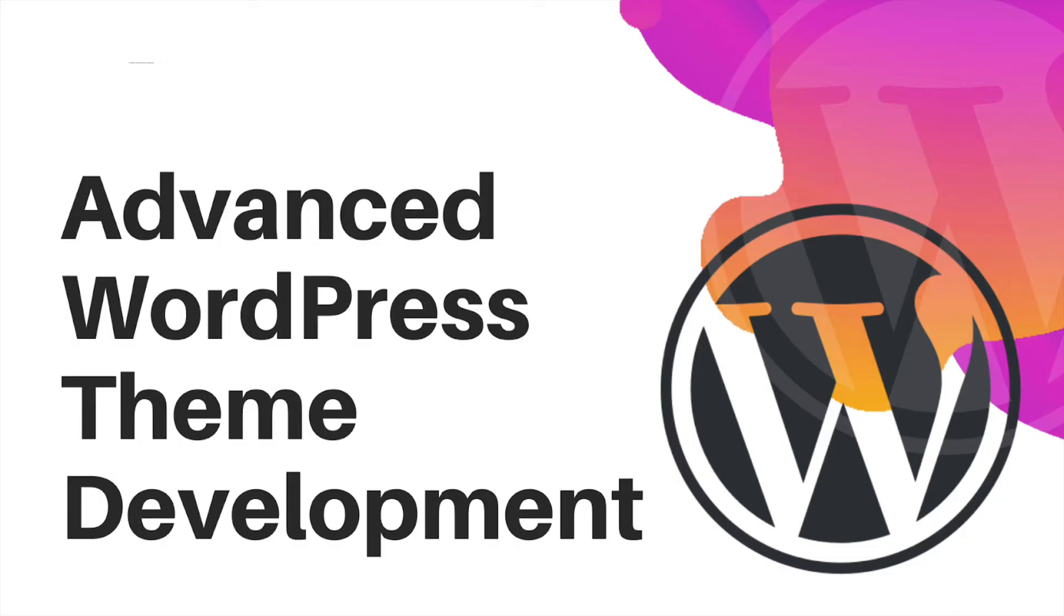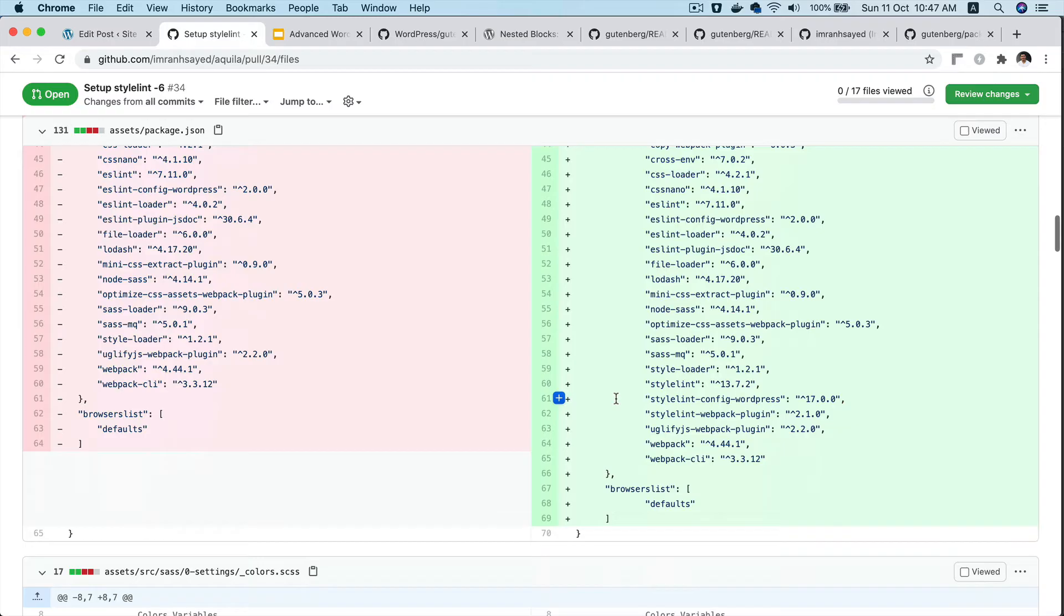Hello and welcome everyone. In the previous video, we learned about building nested blocks using the inner block component. In this video, we're going to learn how to set up the StyleLint config for linting our styles.